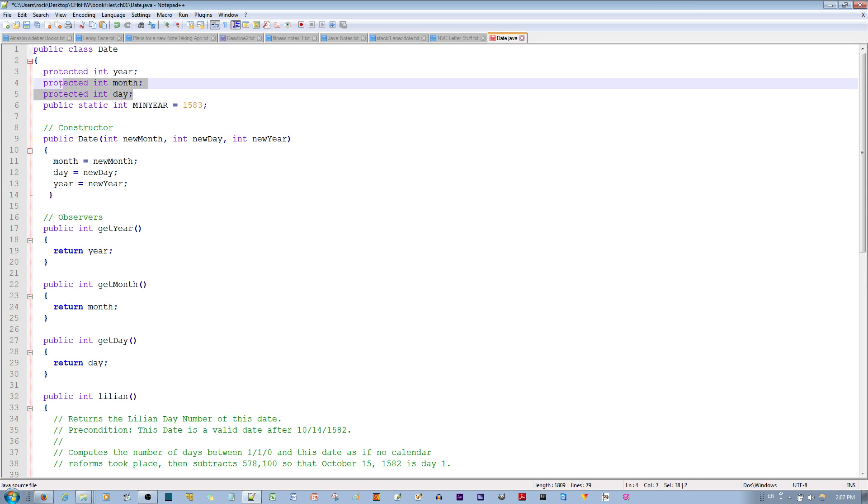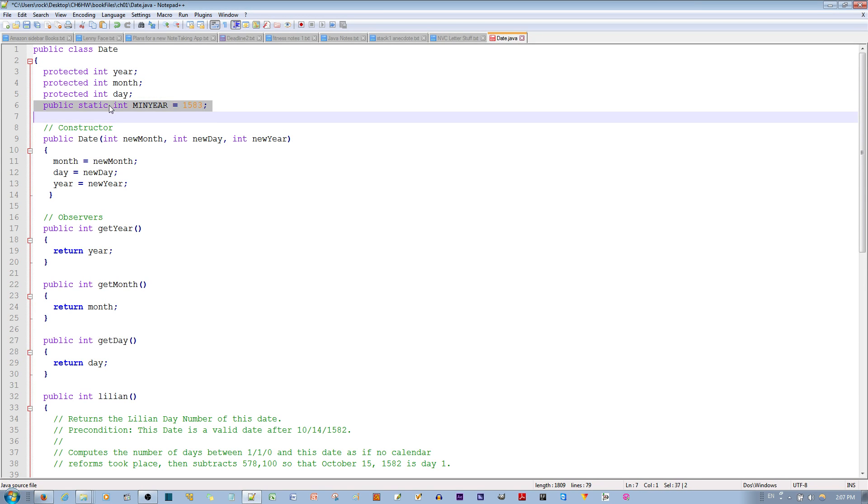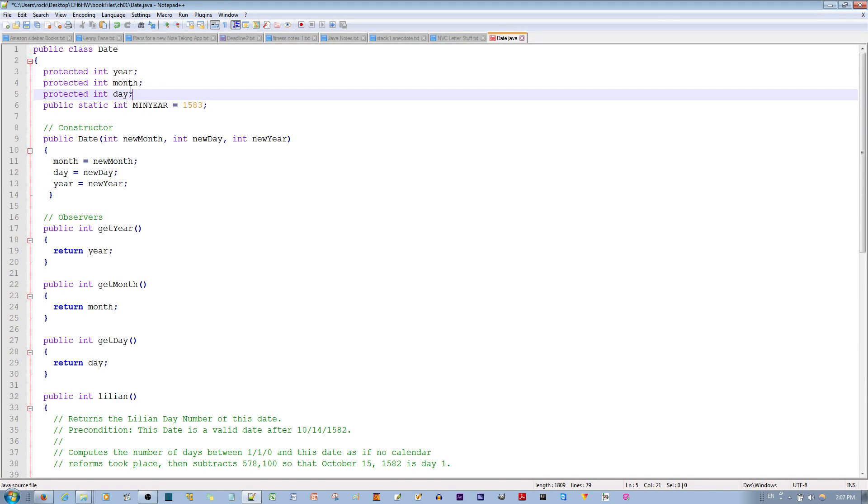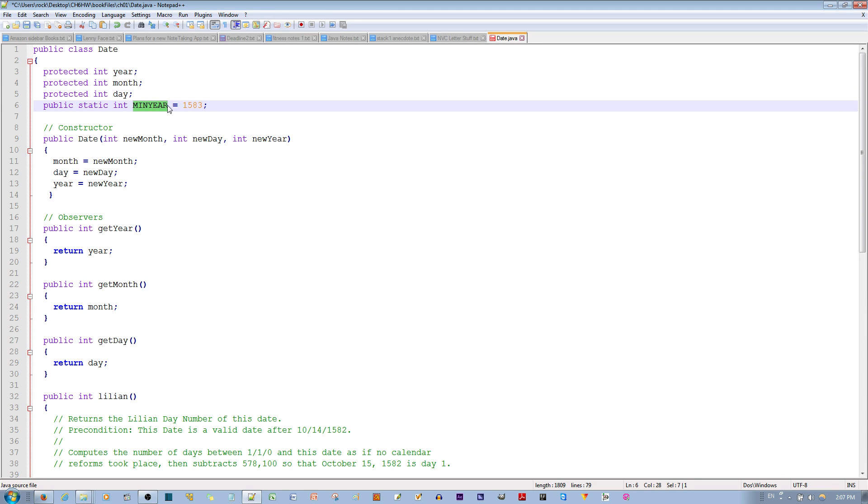Now, the difference between these three and this one is that the year, month, and day are instance variables, whereas this minyear variable is a class variable.